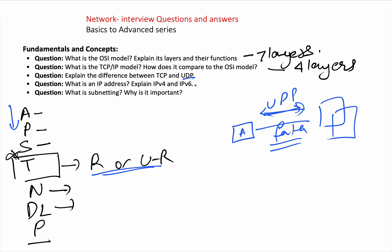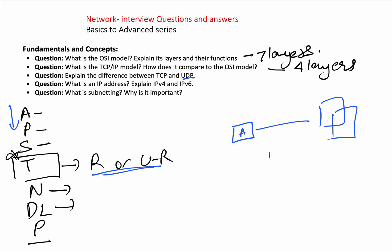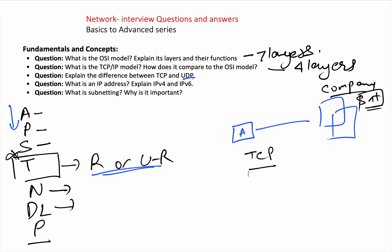In TCP, if you're trying to access an important document on a company server, and one particular piece of data misses, that's a problem — you need to know exactly what's happening. So you use TCP — Transmission Control Protocol. TCP is connection-oriented, reliable, and provides in-order delivery. It establishes a connection before data transfer — a three-way handshake — and ensures all packets arrive in the correct sequence with error correction.